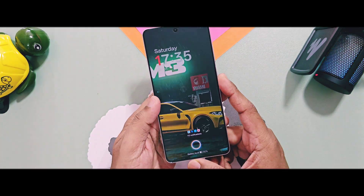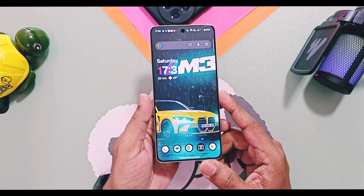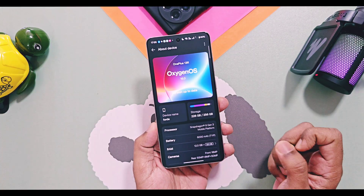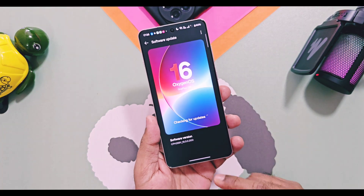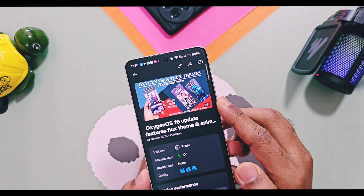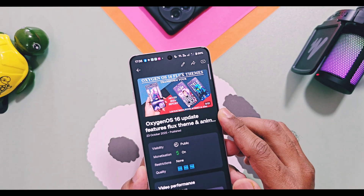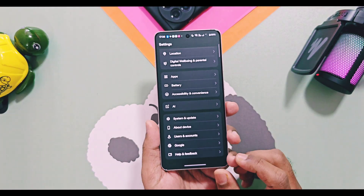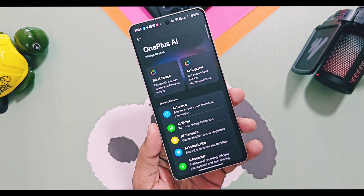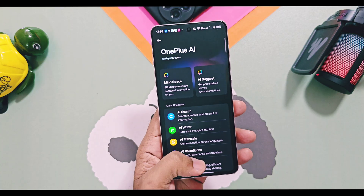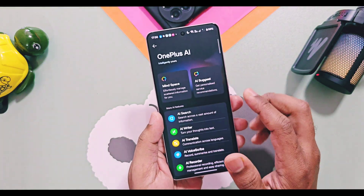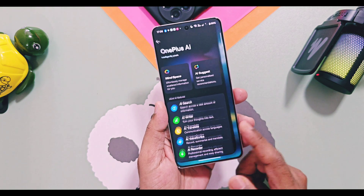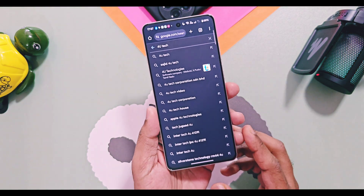Hey, what's up guys, welcome back. We've got the OxygenOS 16 OnePlus beta for OnePlus 12 and 13 series devices. For the past few days I have been thoroughly testing this version on a OnePlus 12R and 13R. I have already uploaded separate videos for detailed reviews and some special features of OxygenOS 16. Today we are back with the detailed review of OxygenOS 16 new AI features and the changes of existing AI features.